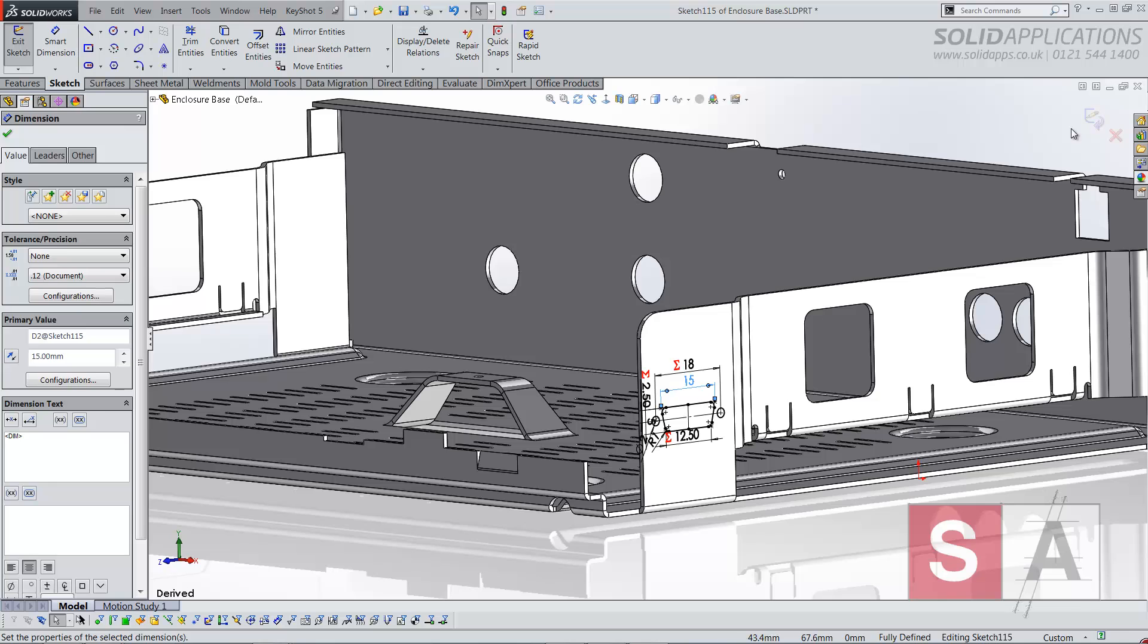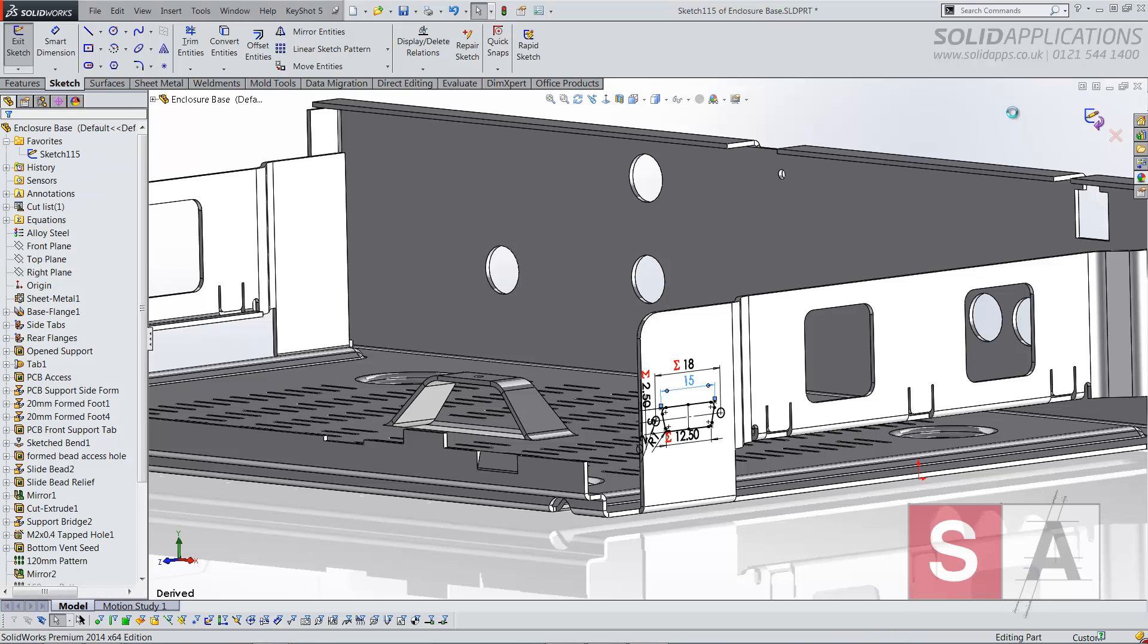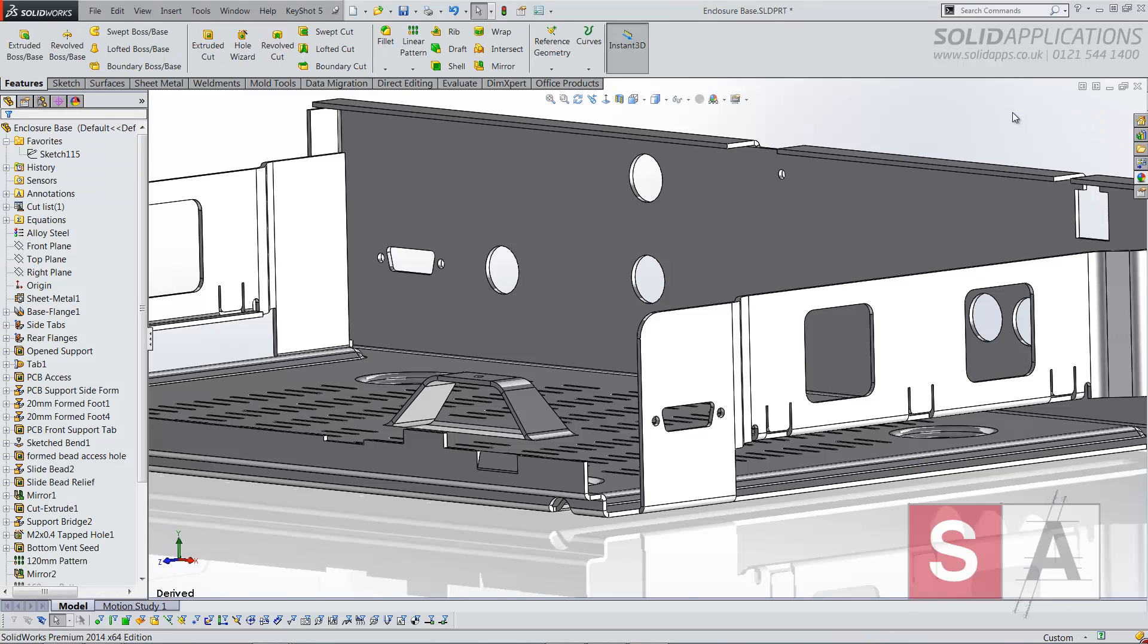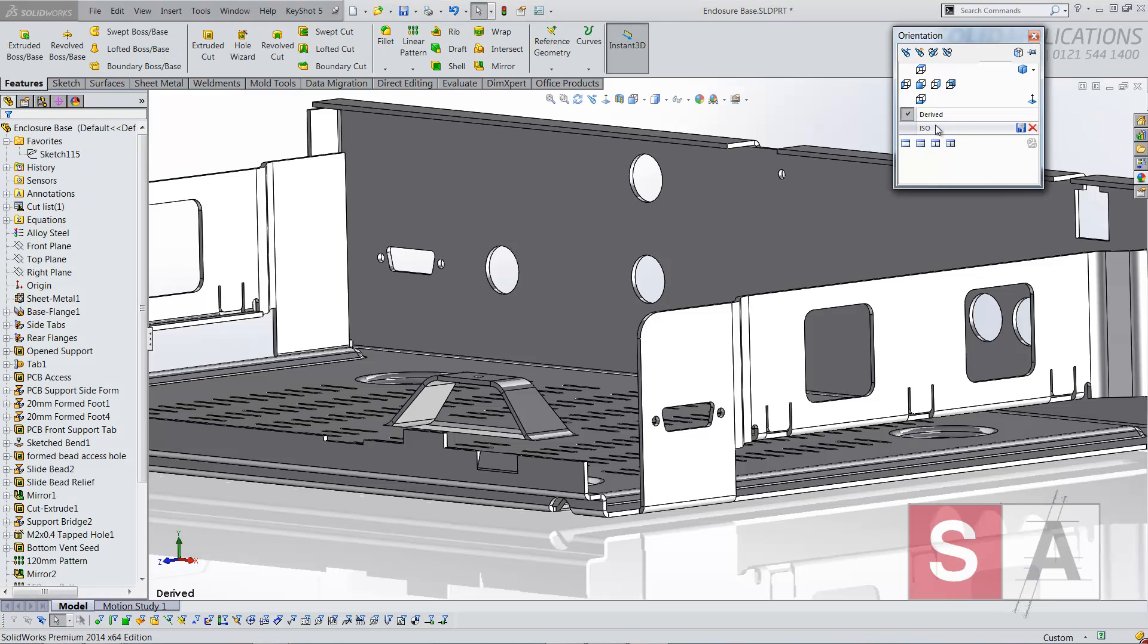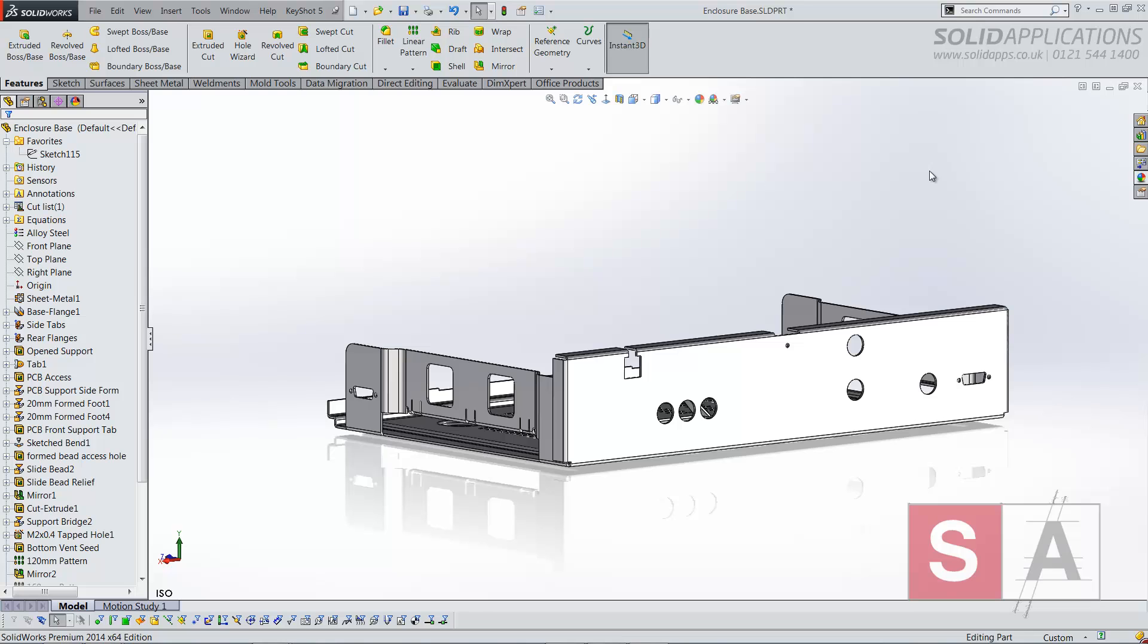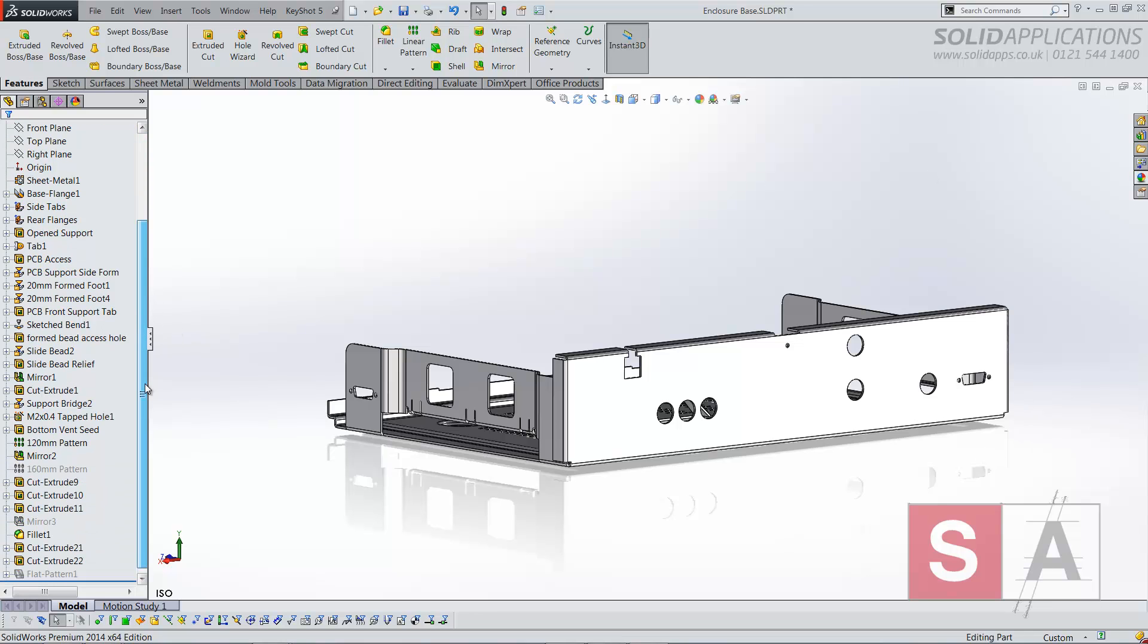And when I finish this sketch it will update all of the derived sketches and their corresponding features in the design. It's a real powerful quick tool there to share these sketches.